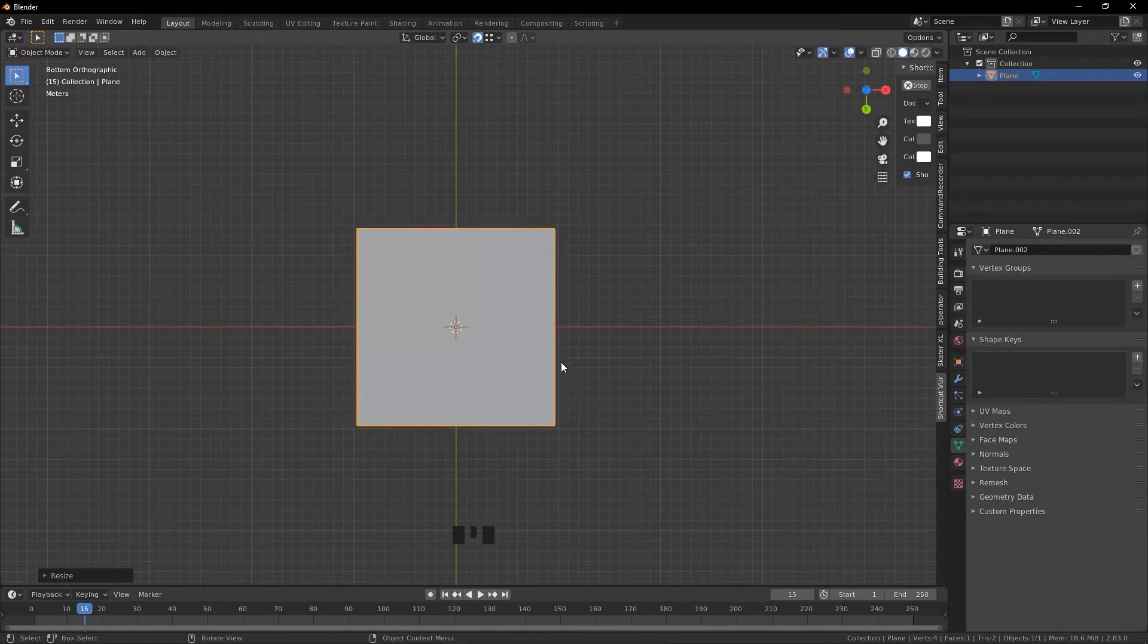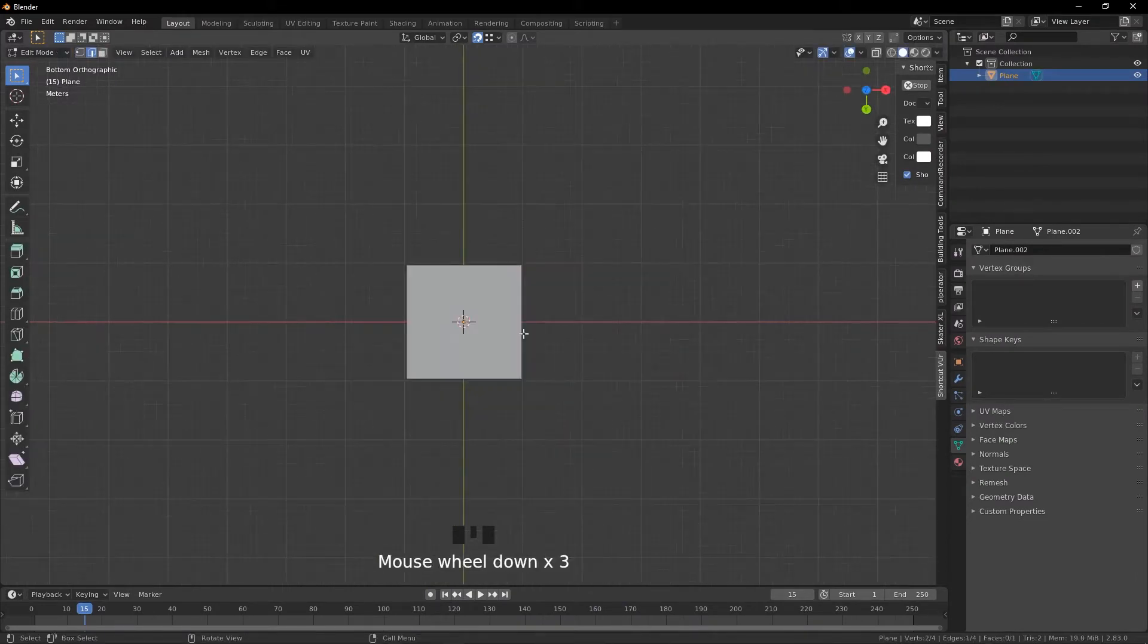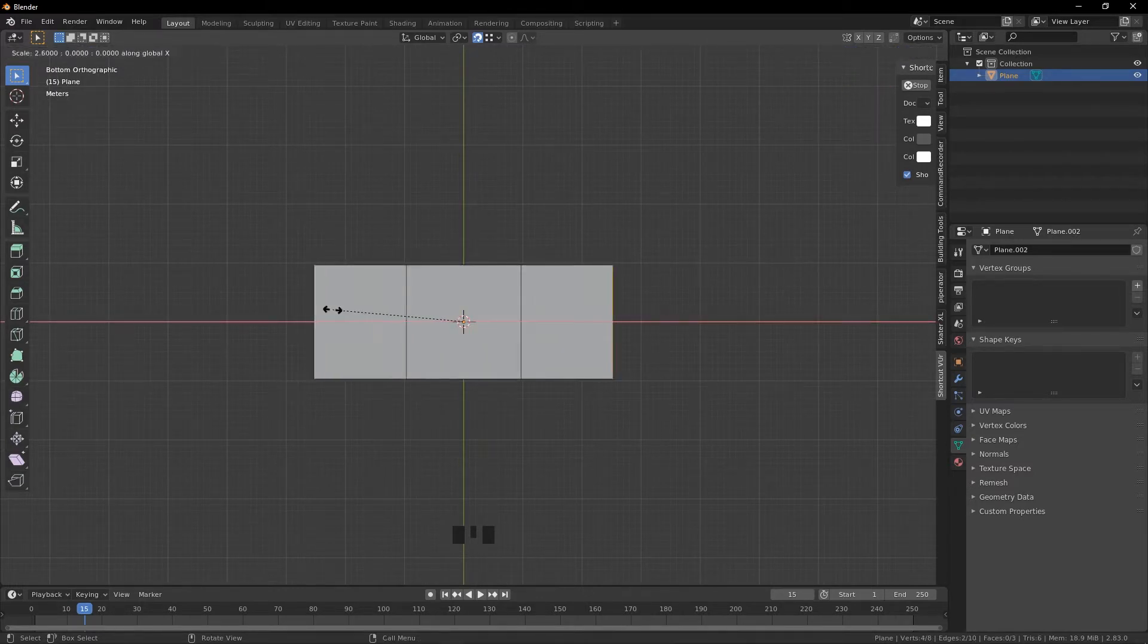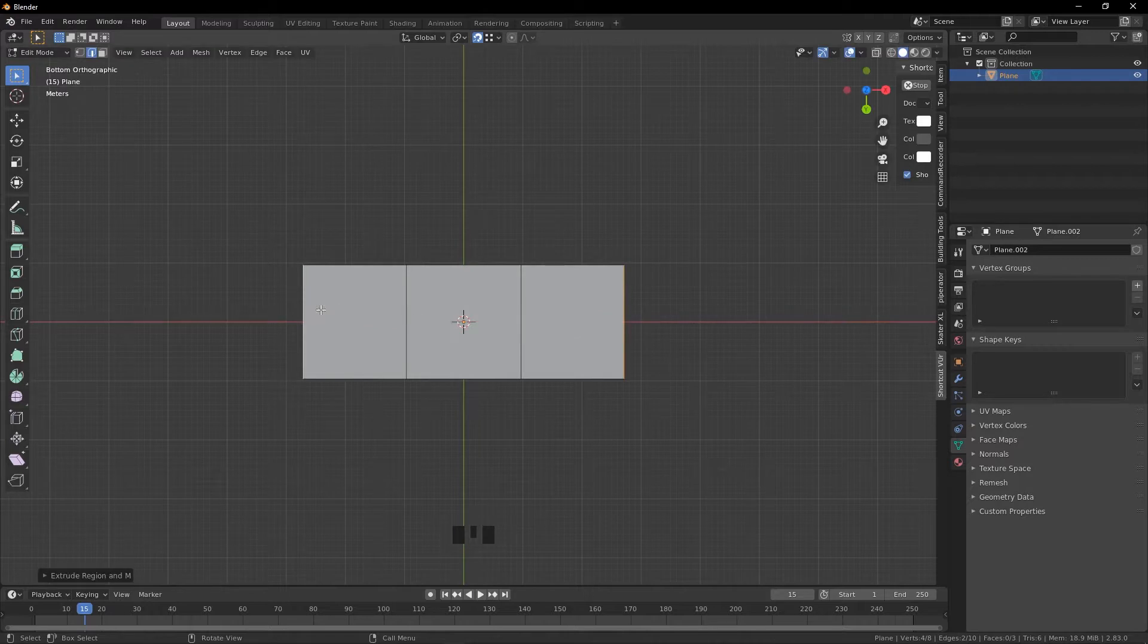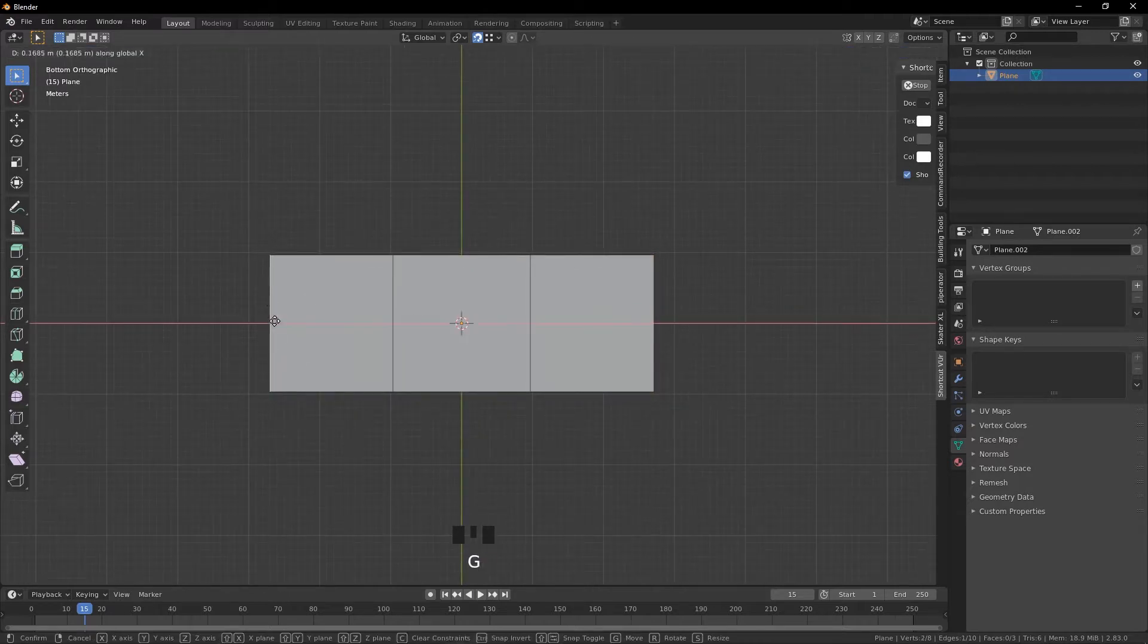Go into edit mode, edge select, and I'm going to extrude these. This is just to make the shape of the bowl, it's up to you. So I'm going to move this one down a little bit.